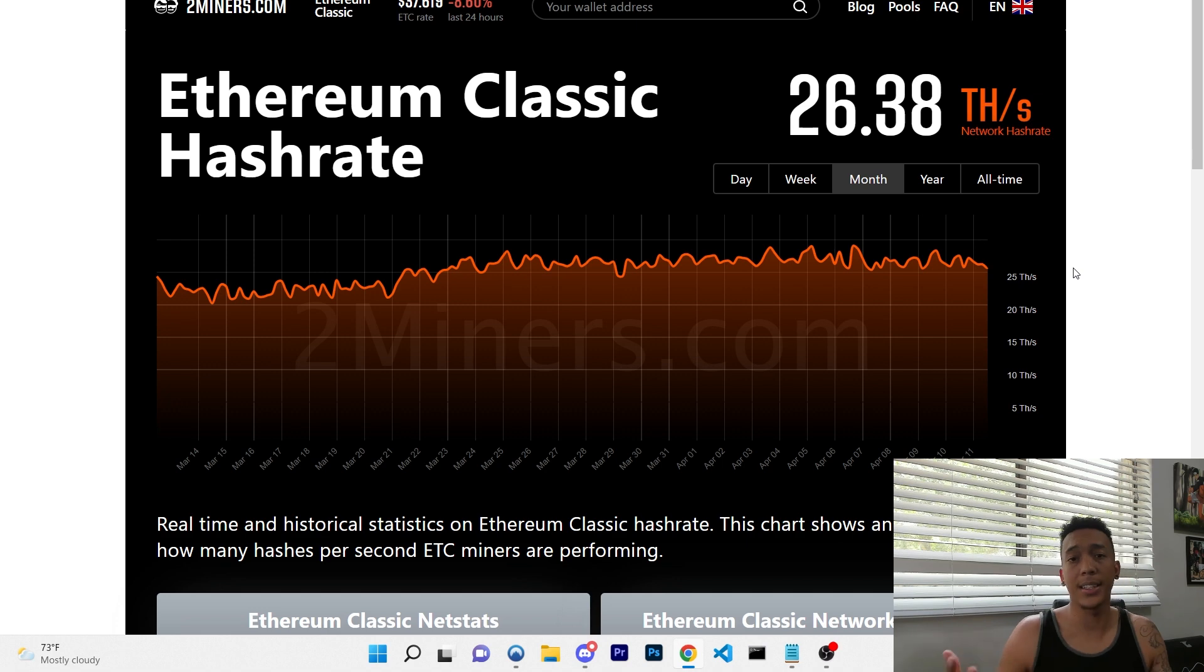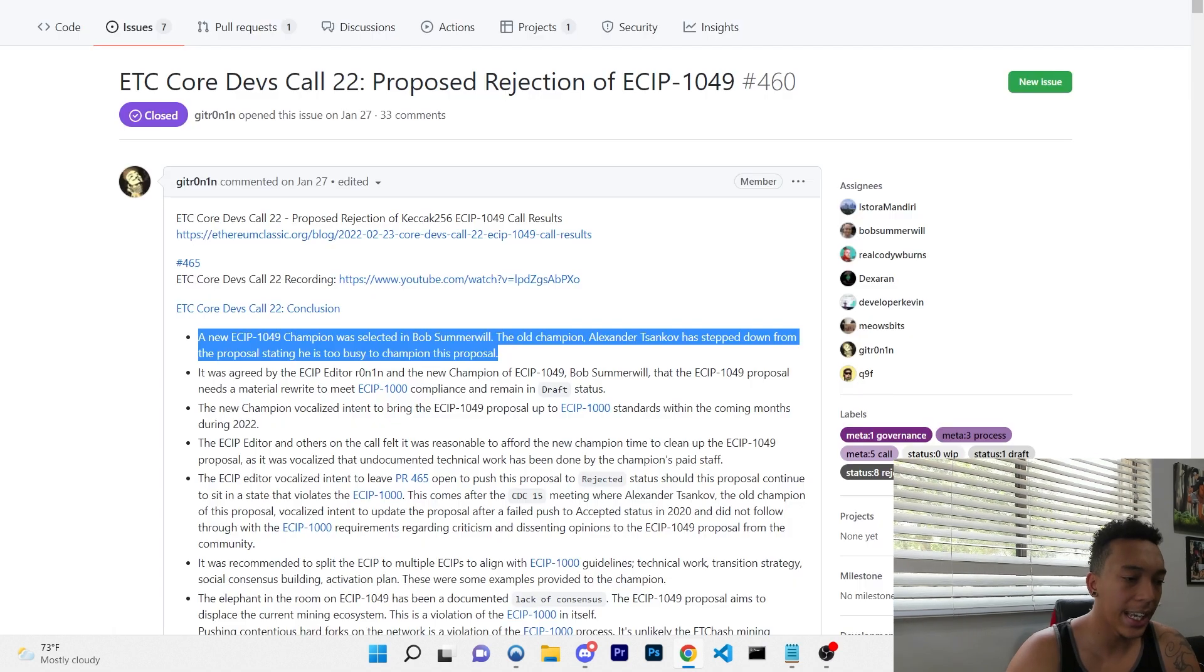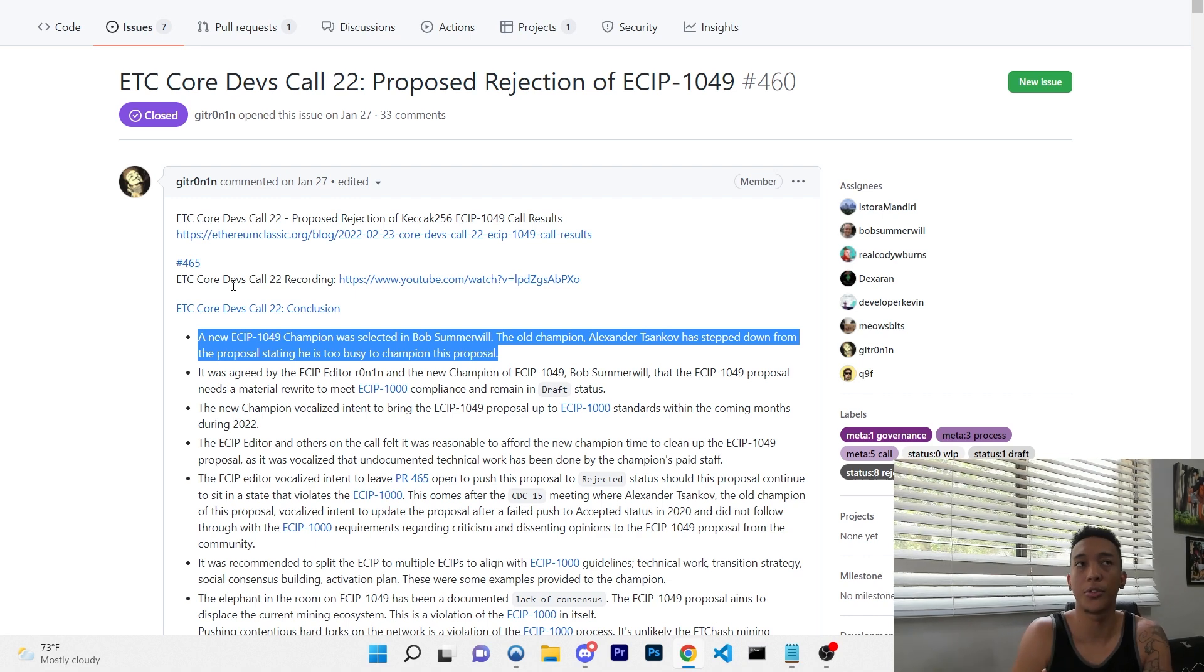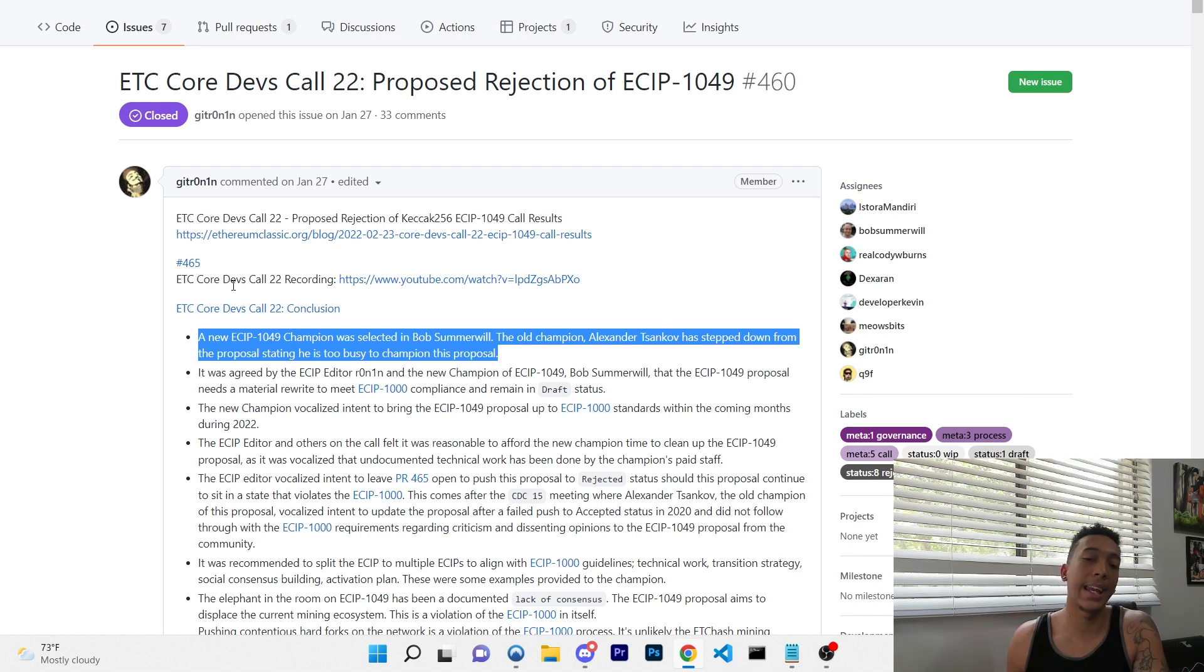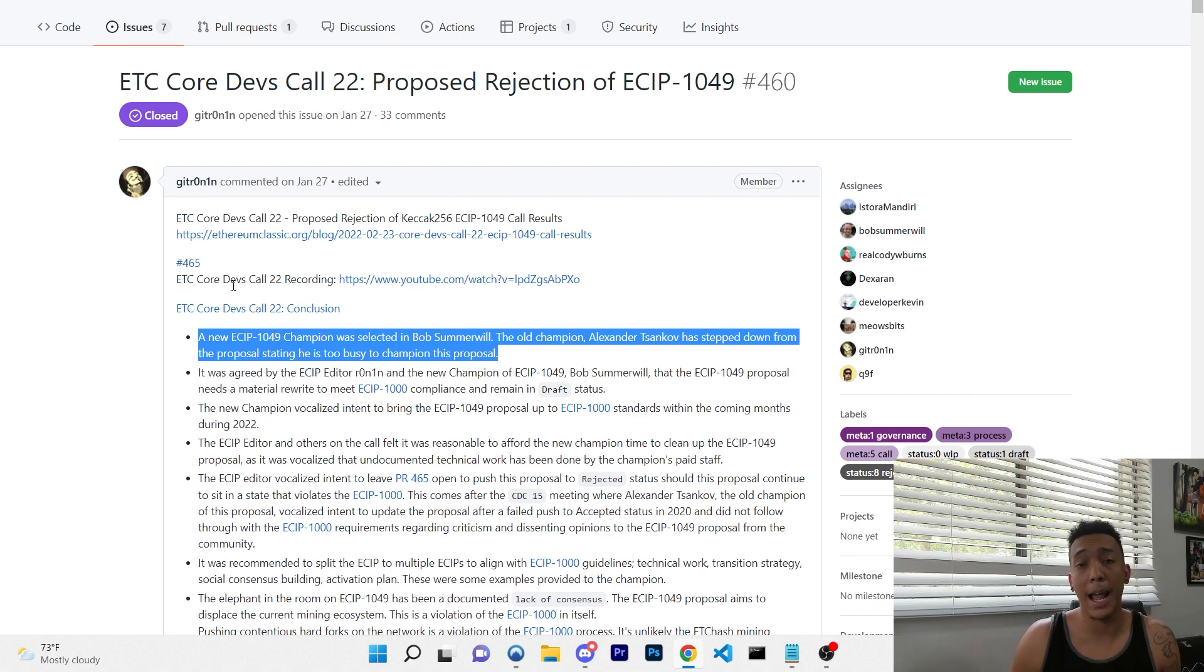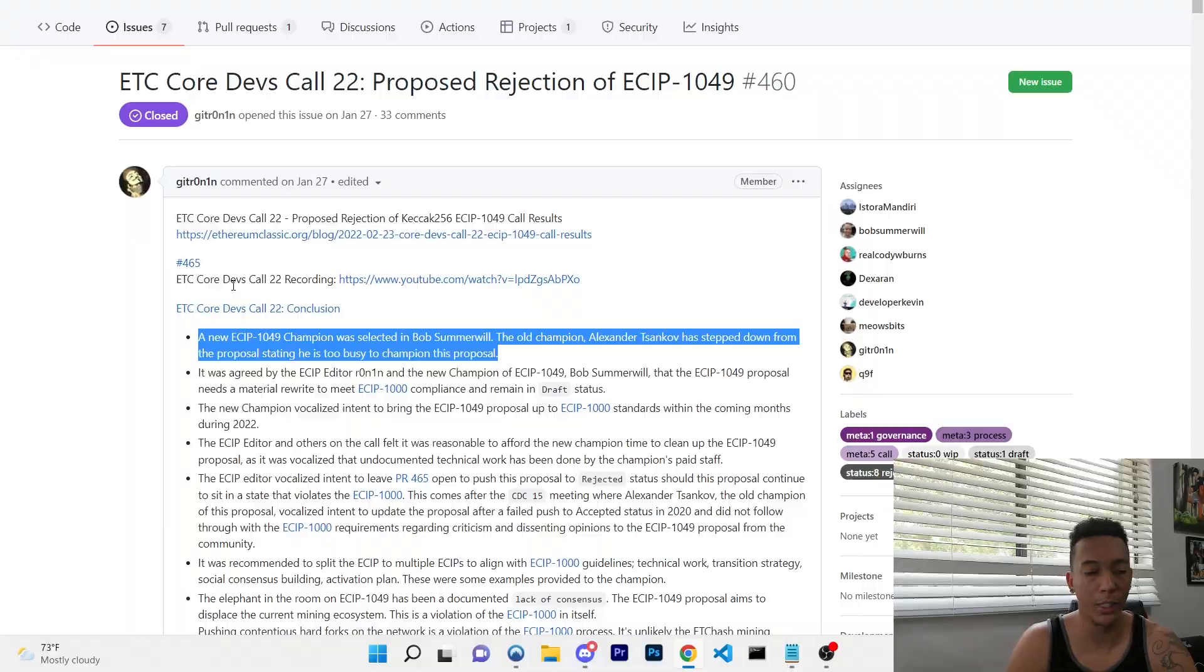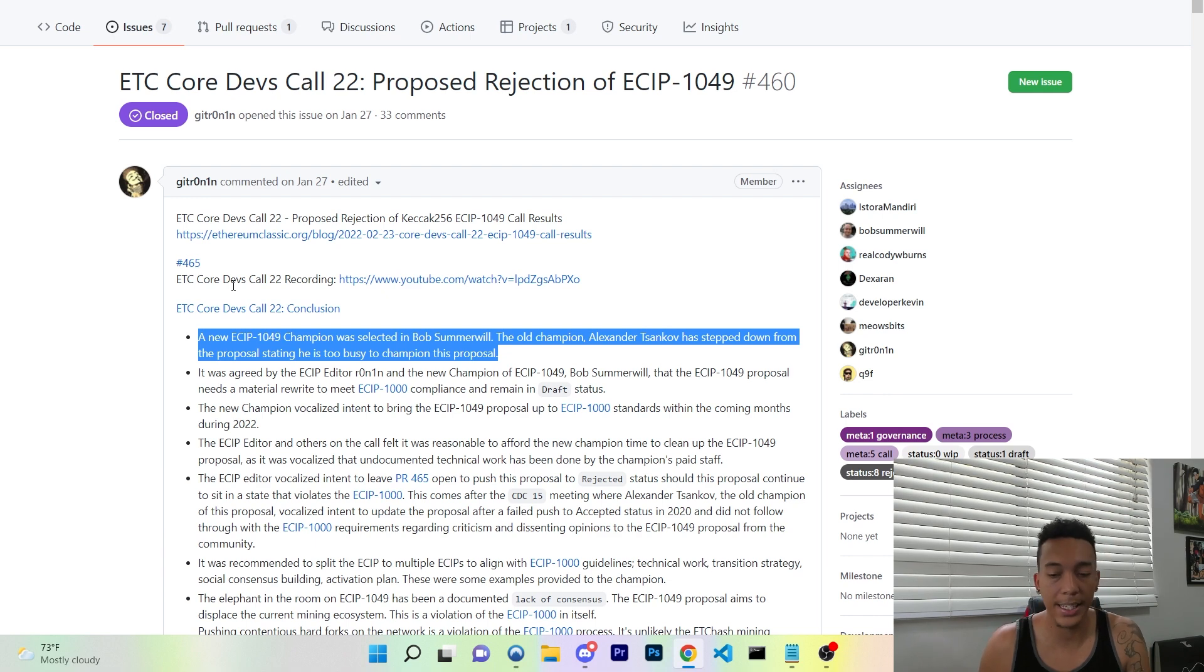So ladies and gentlemen, this proposal was made back in 2019. Alex Tsankov has been working on this proposal for nearly two years now, but eventually he has disappeared and stepped out. The old champion stepped down saying that he was too busy to handle this proposal, so they elected a new champion of the ECIP-1049 who is named Bob Summerwill. Now you all must know Bob Summerwill if you are invested in Ethereum Classic. And if you didn't know who he is, he is currently the head honcho at ETC Cooperative, which handles a lot of the development that we are seeing on Ethereum Classic on the back end regarding security on the network.